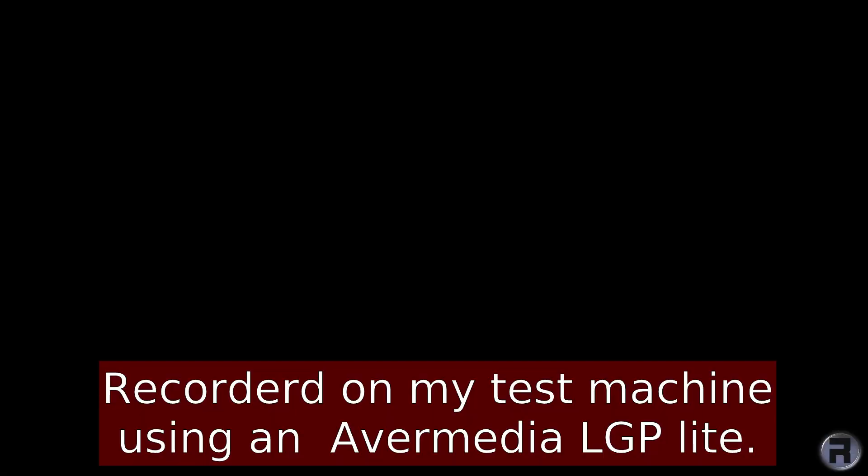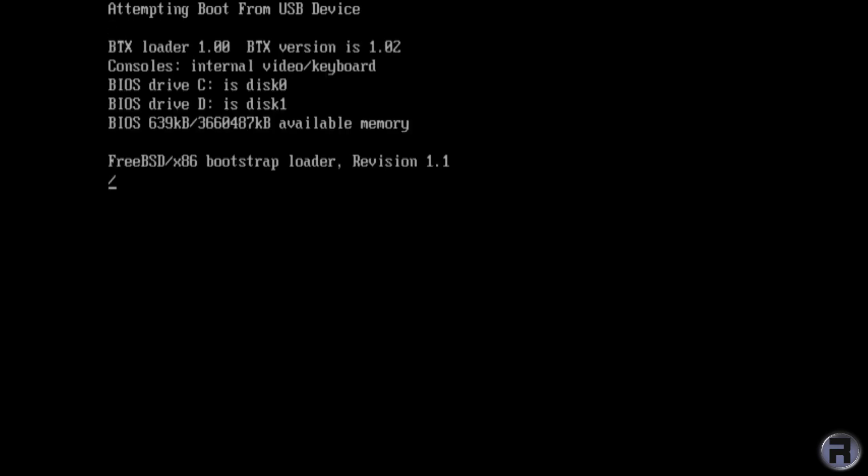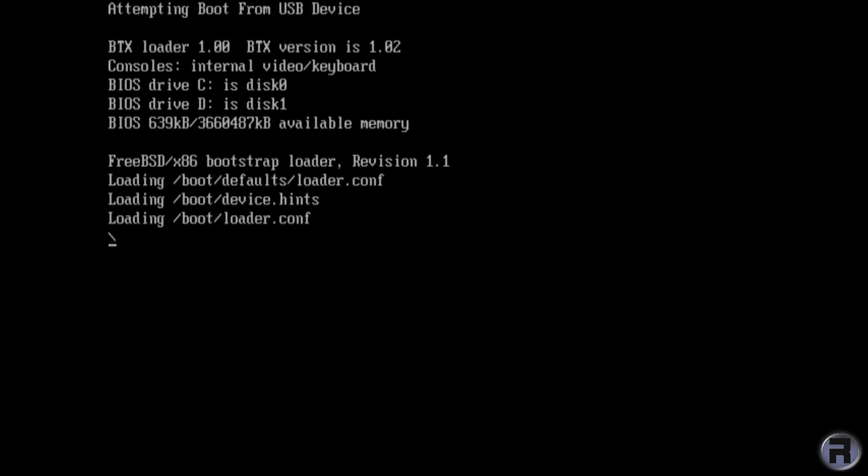I'm just going to boot up the test machine with a USB device in the slot so I can install FreeBSD 12.1 and we're going to be using ZFS as the preferred file system.